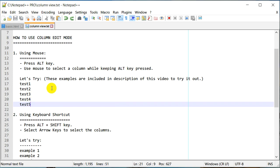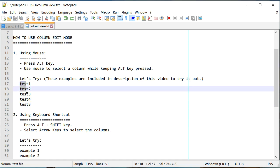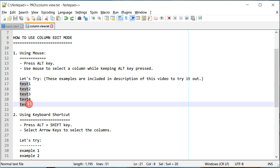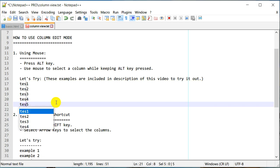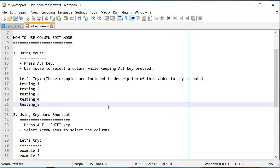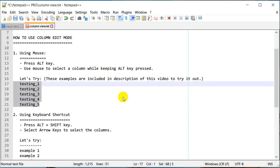So again, in order to select a column using a mouse, you need to press the Alt key and then use your mouse to select the columns you are interested in. For example, instead of 'test' we would like to have 'testing', and now when you press Escape you have modified these five lines at the same time.